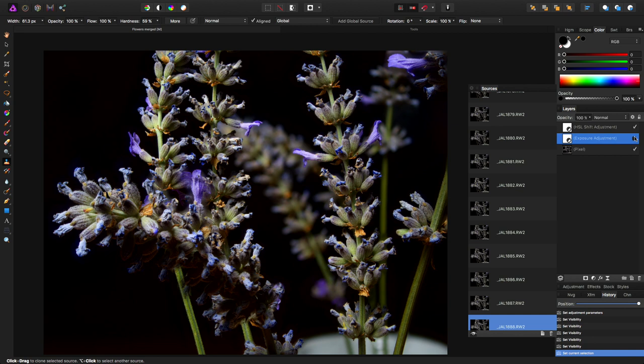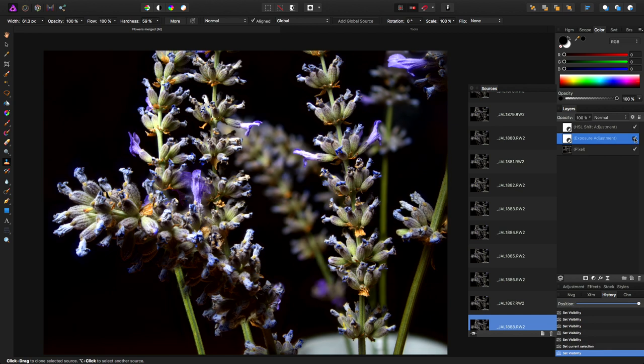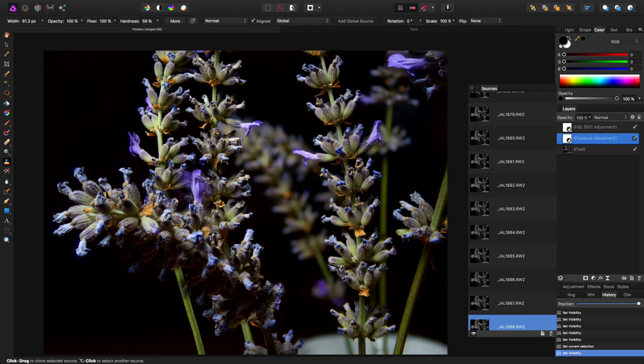I wanted to saturate these and do a little bit of an exposure change on them, so that's the end result. Now I haven't done any other retouching, and we'll come into that.